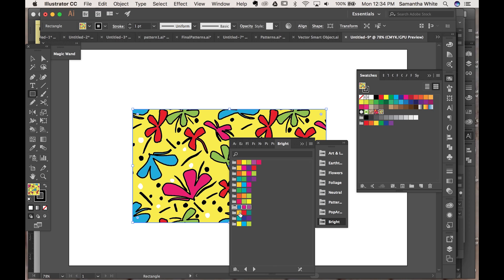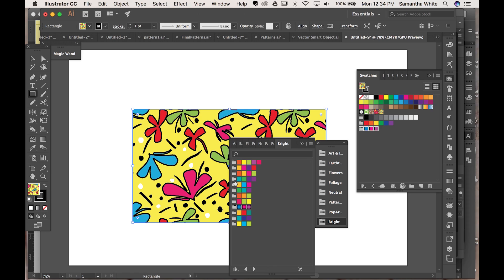Now I do kind of like this one so I'm going to pull it over here into my swatch library and we'll try this one as well.